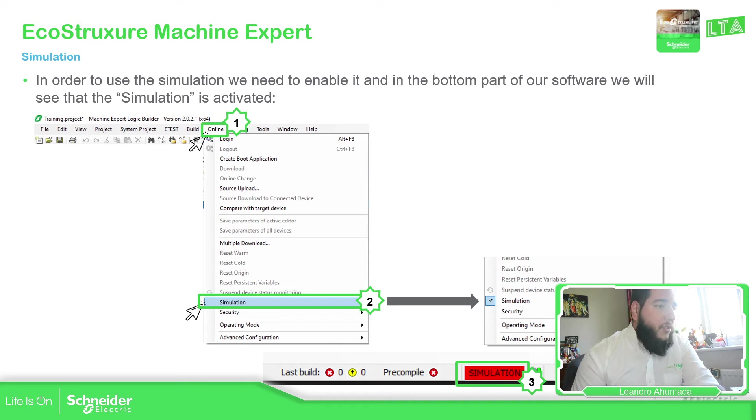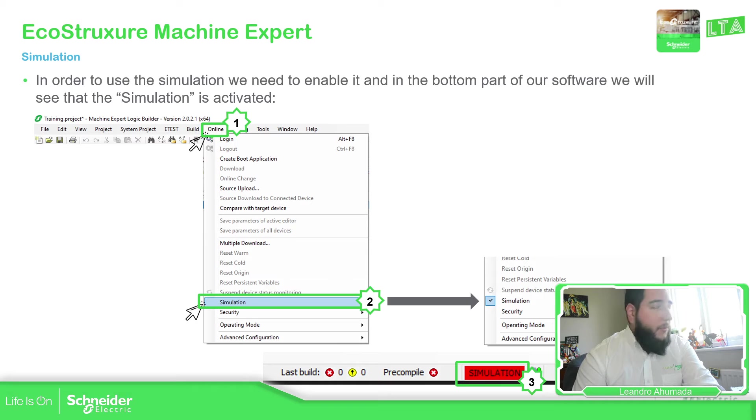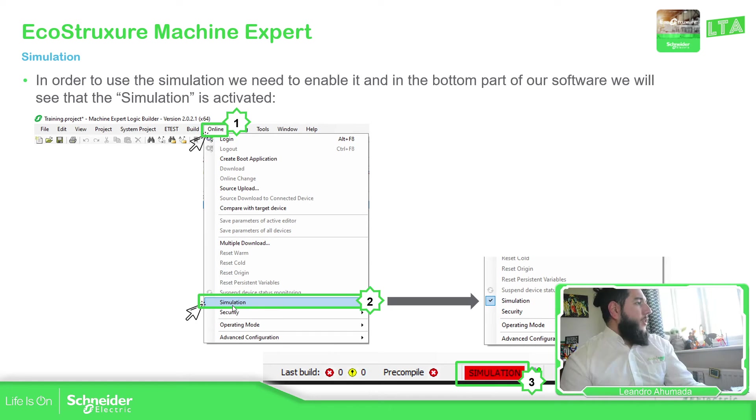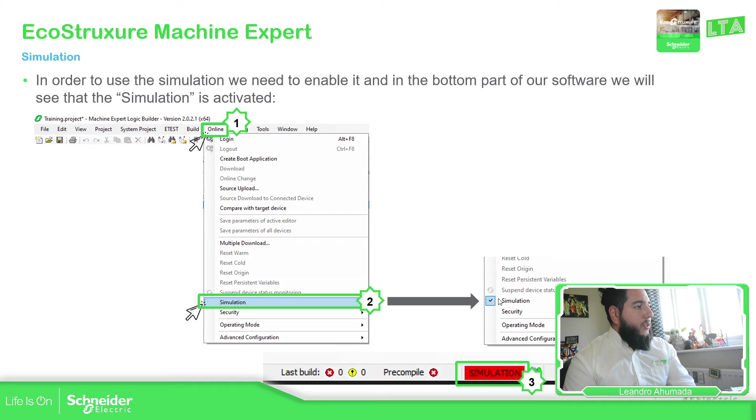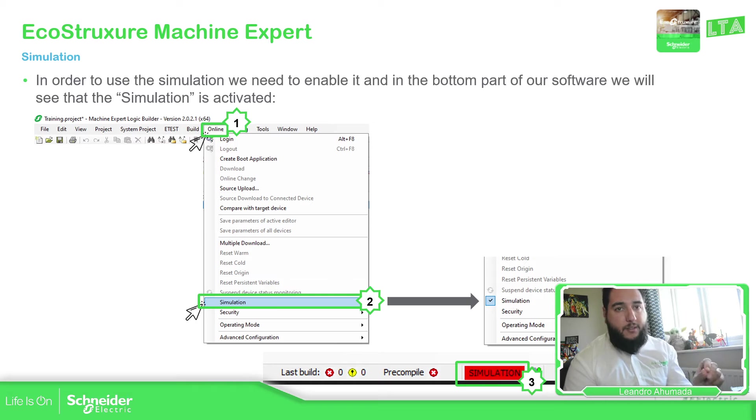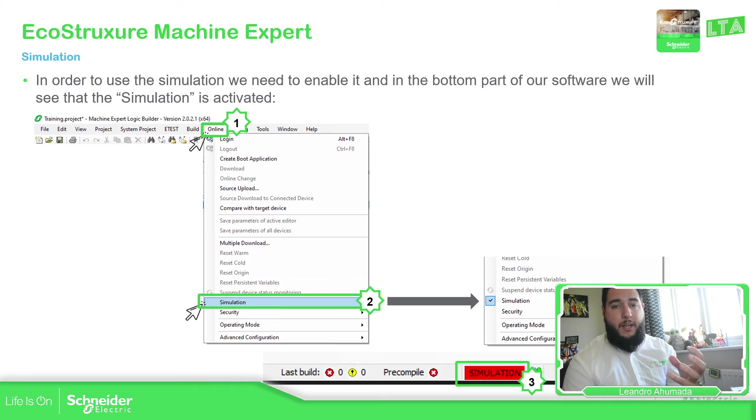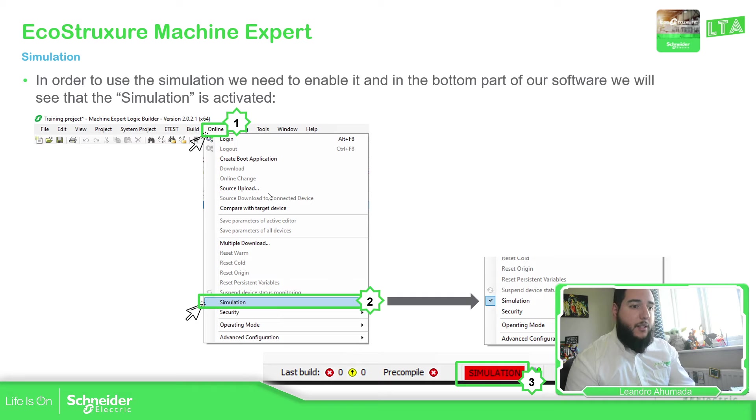Basically, we just need to go to, once we selected the controller that we want to simulate, we just need to go online, select simulation, and then we can see this check next to the simulation. So it means that that controller selected allowed us to have it in a virtual way so we can connect later.